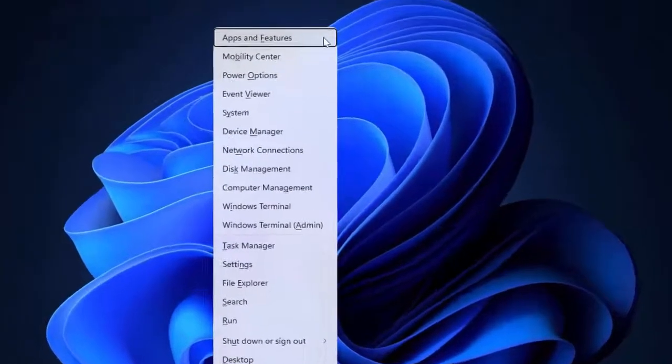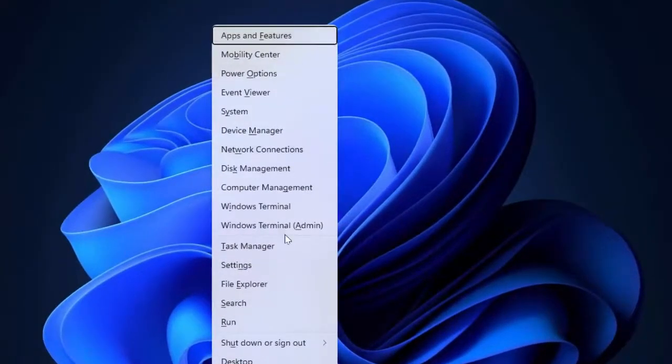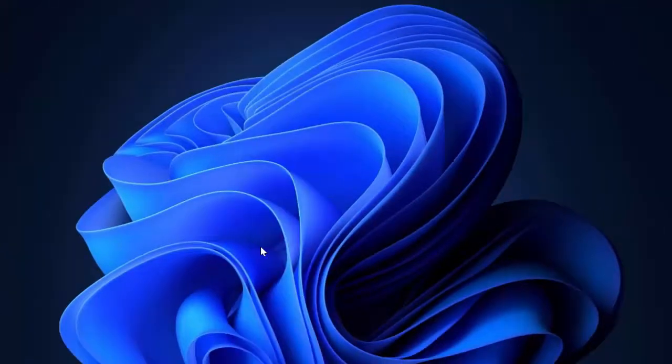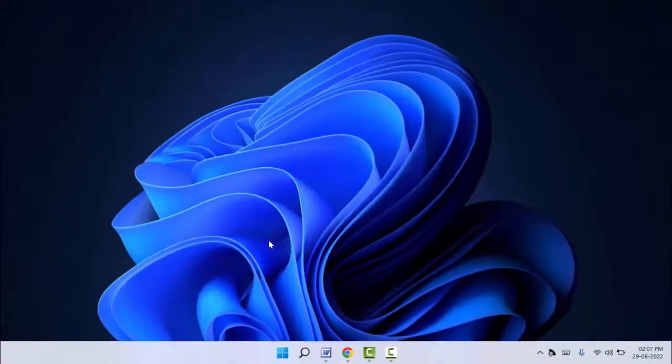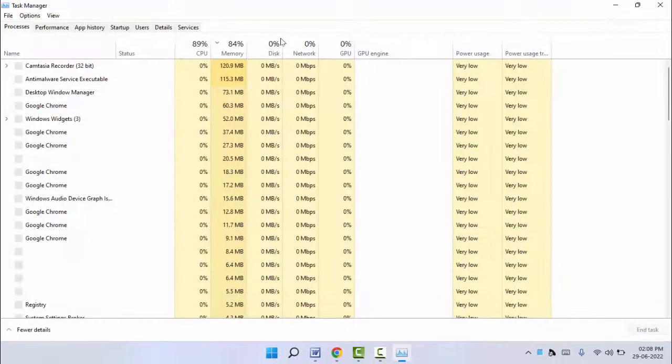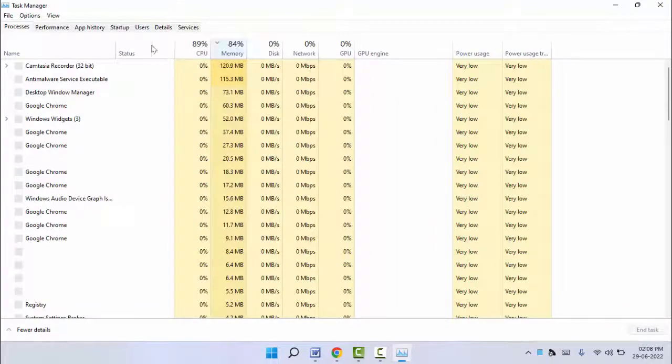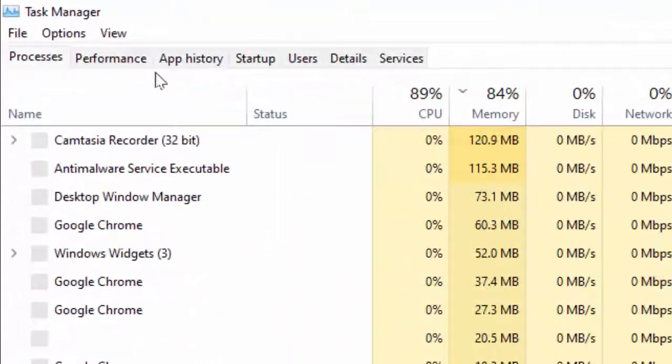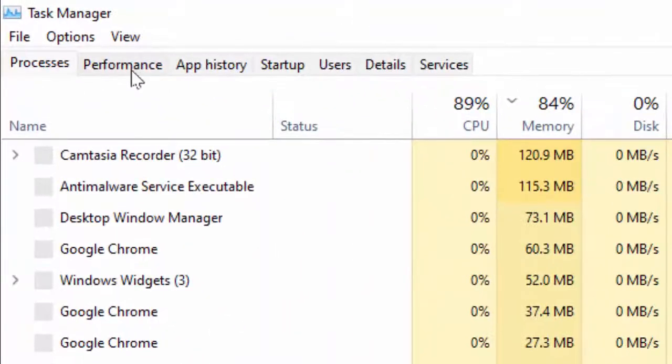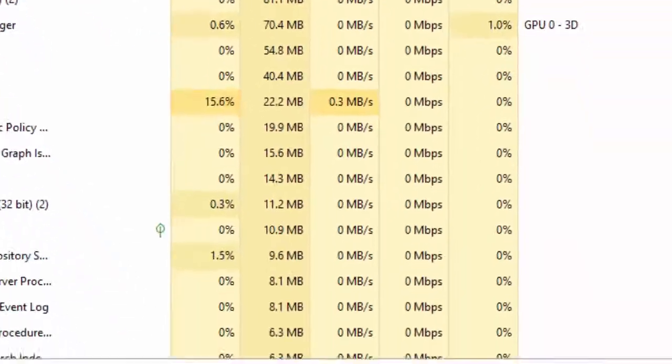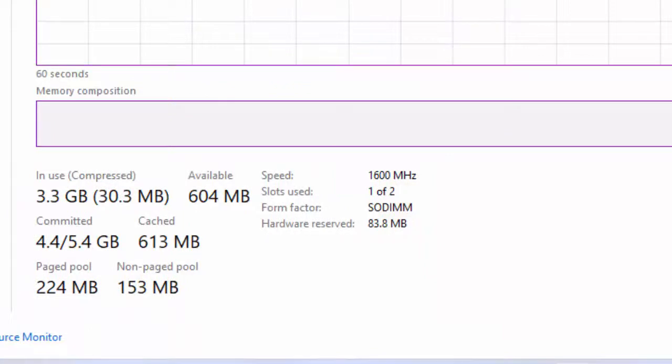From here, you need to open the Task Manager. As you can see, Task Manager is here. Just open it, and in the Task Manager, open the Performance tab like this. In the Performance tab, you can get the memory slots of your PC.